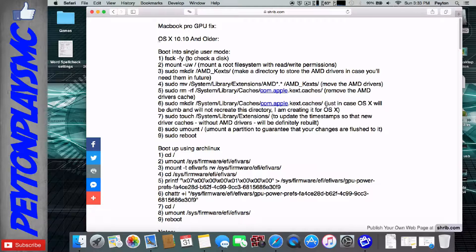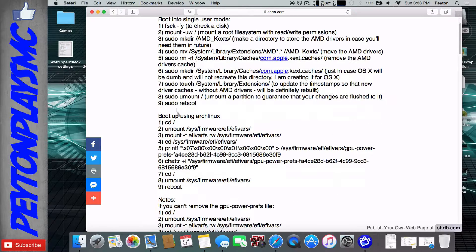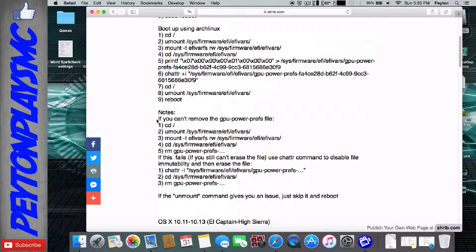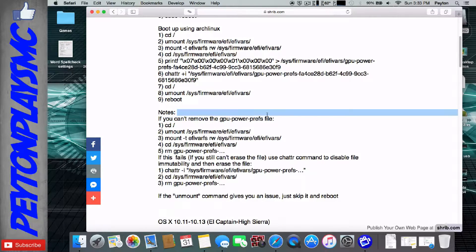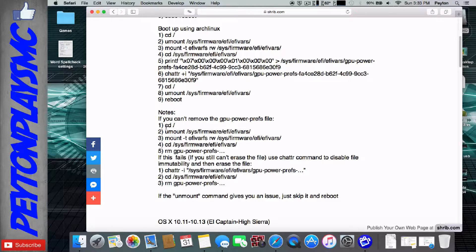you're going to use ArcLinux, and you're going to start out, you're going to remove the kexts, and then you're going to do ArcLinux. I have a couple notes here that if you can't remove the GPU Power Preferences file, how to do so.